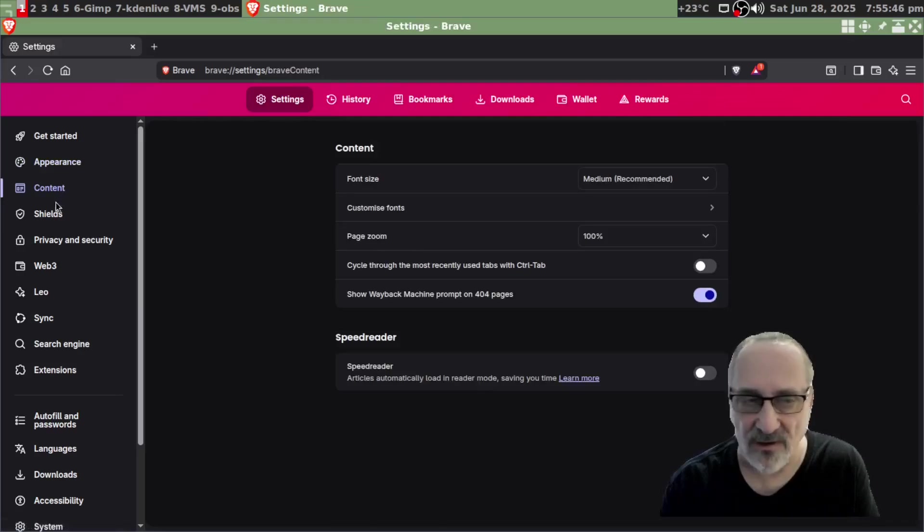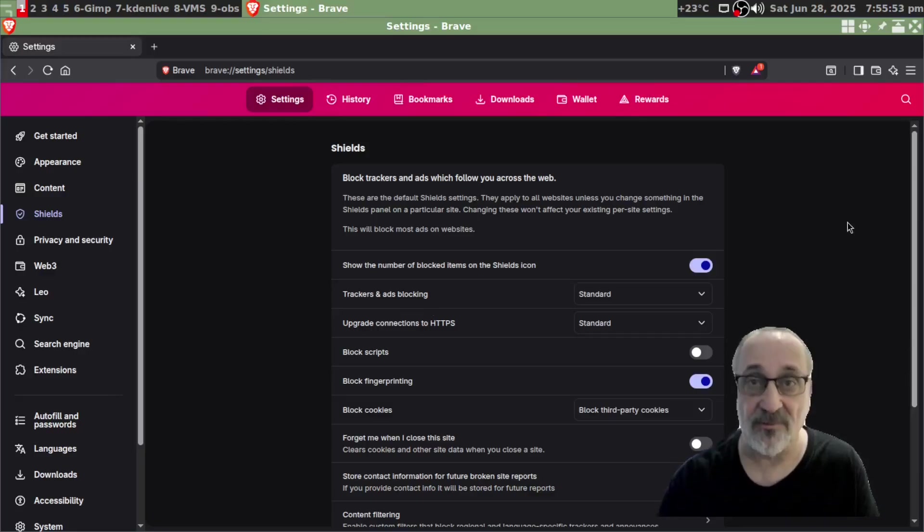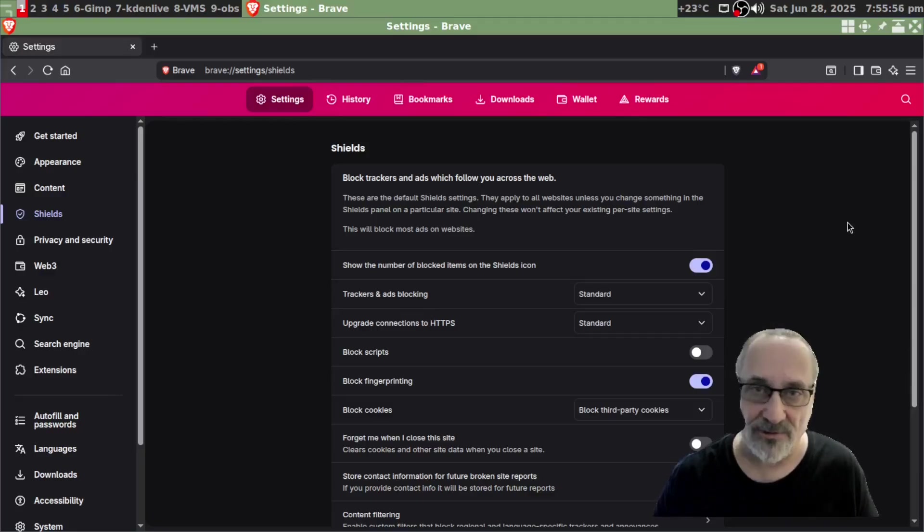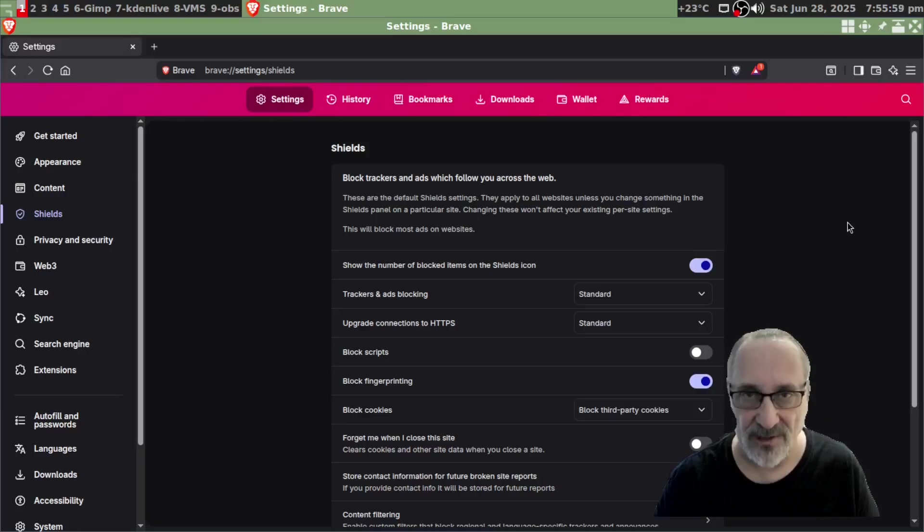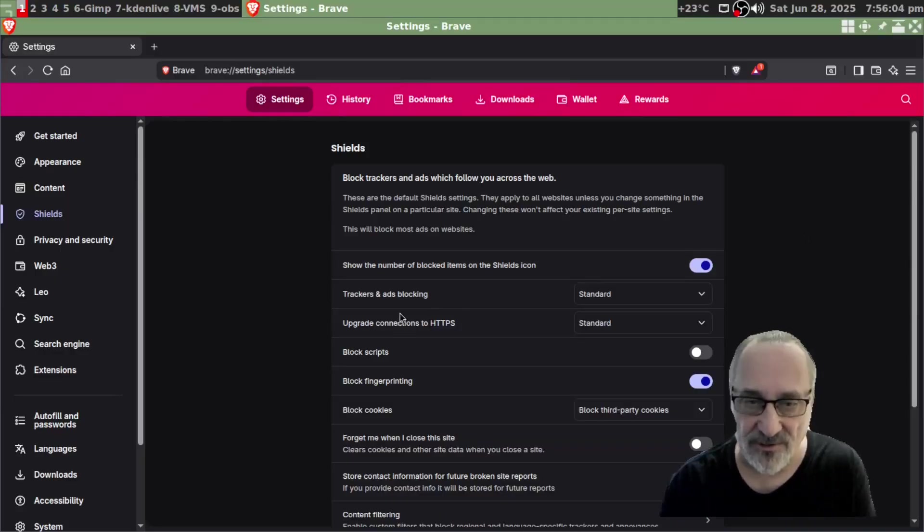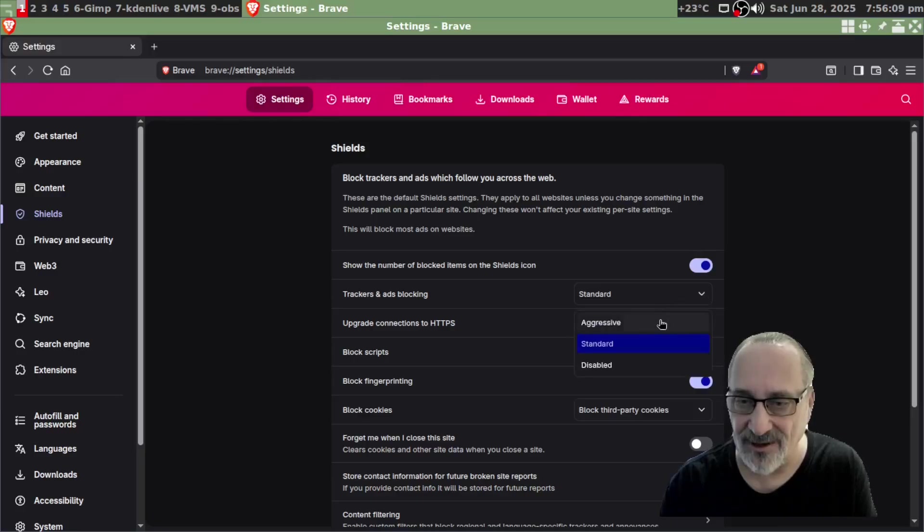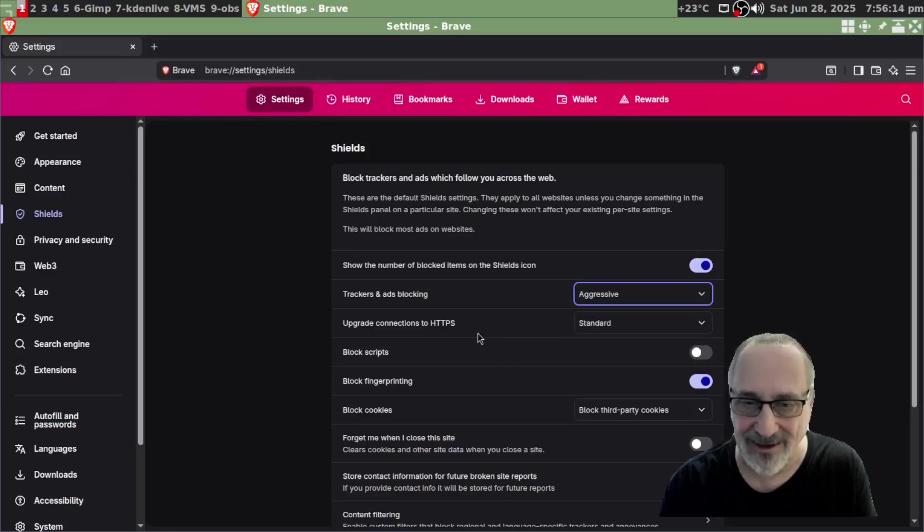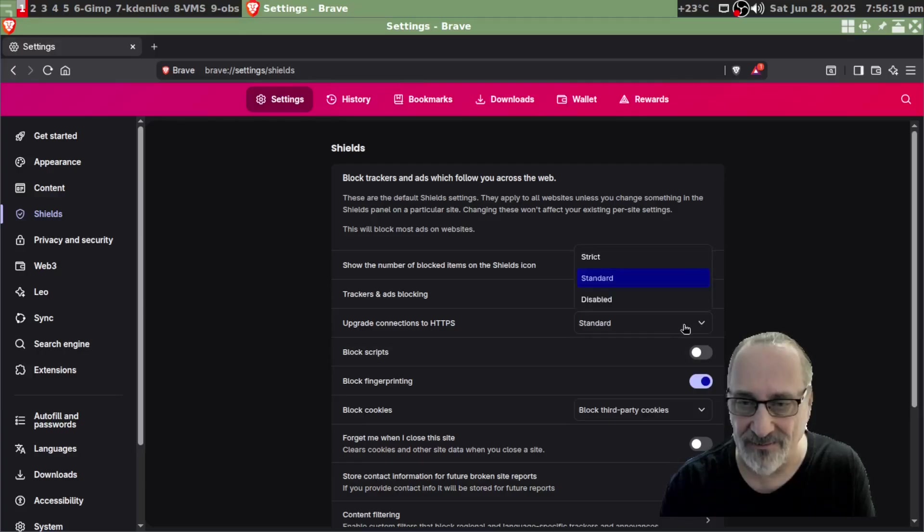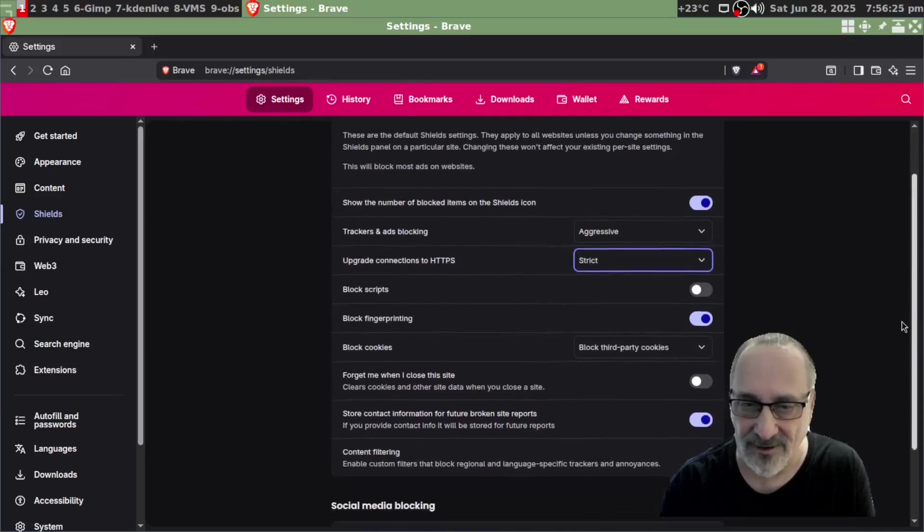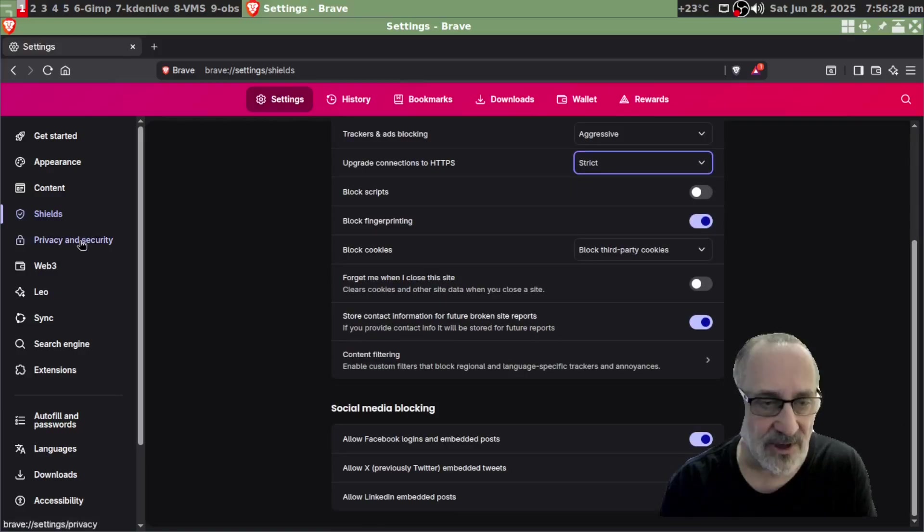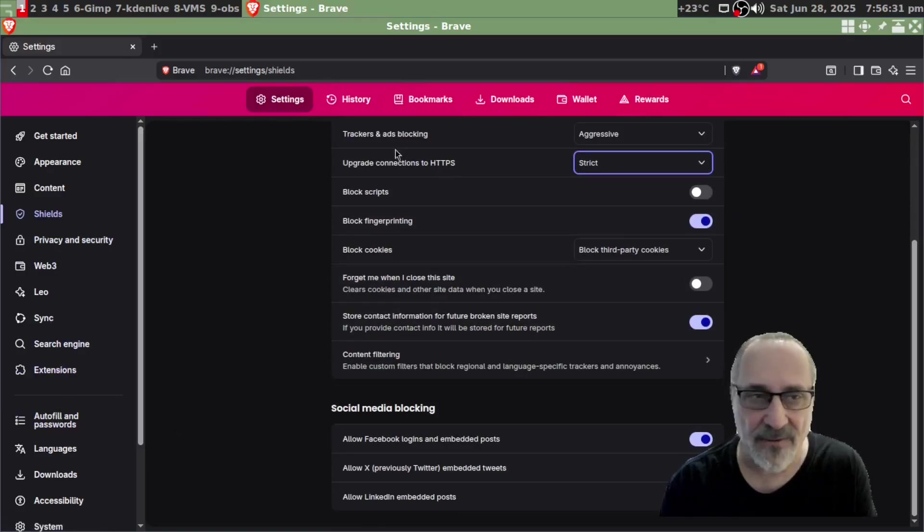And now I'm going to go to content. I'm not going to do anything in content. Shields, trackers. Now of course the Brave browser comes automatically installed with an ad blocker. Whereas with Firefox you have to go and install the ad blocker as a plugin. Like I said, Brave already comes with it installed. You want to make sure it's turned on. So trackers and ad blocking, the default is standard. I'm going to make it aggressive. And upgrade connections to HTTPS standard, I'm going to put it on strict. That's privacy and security.